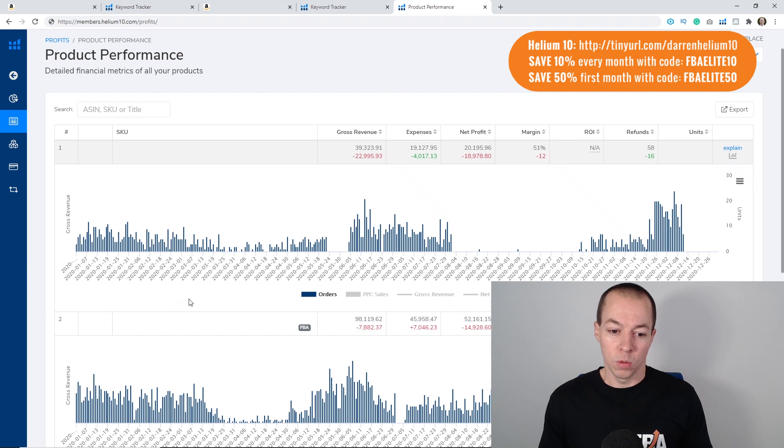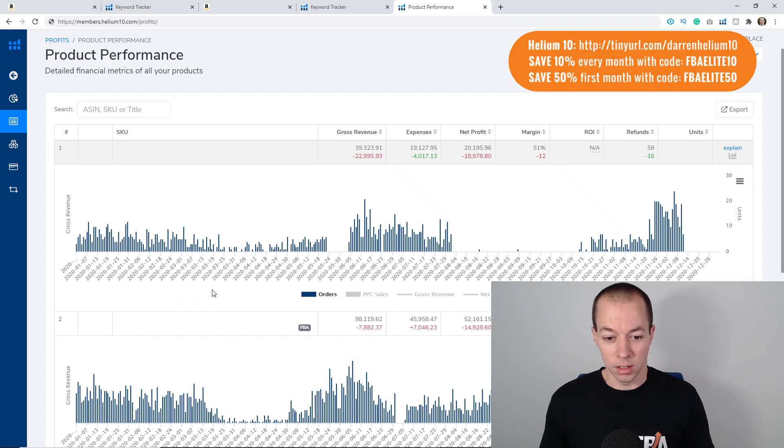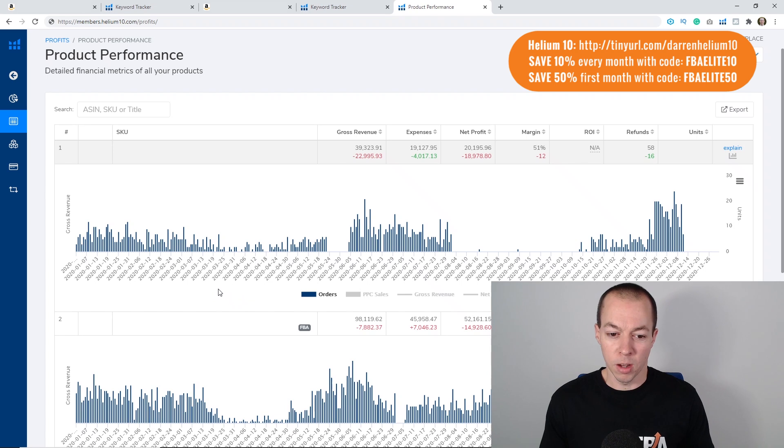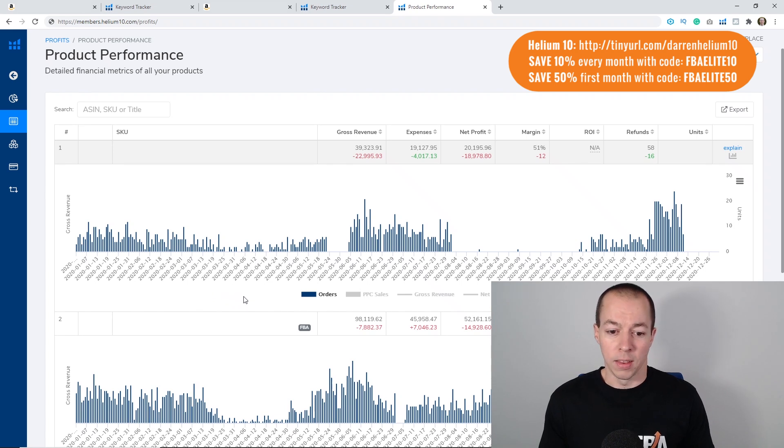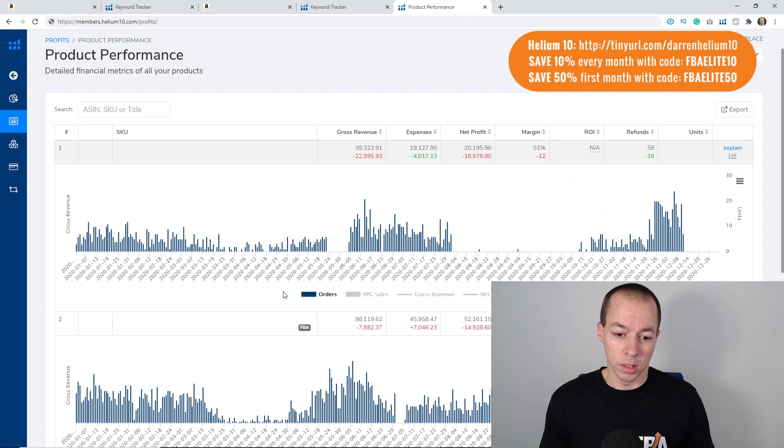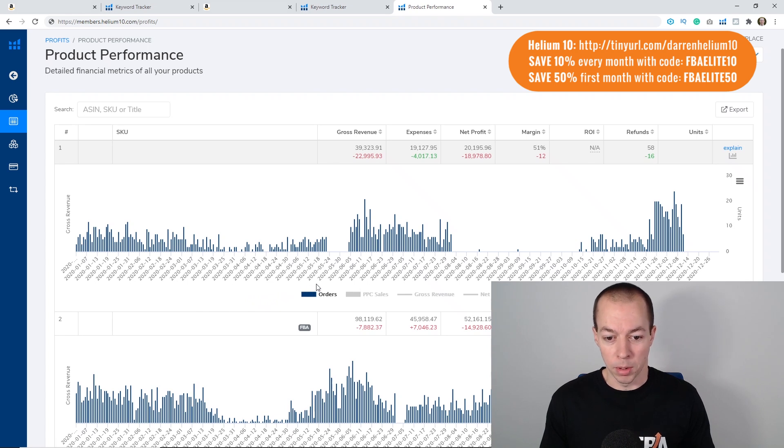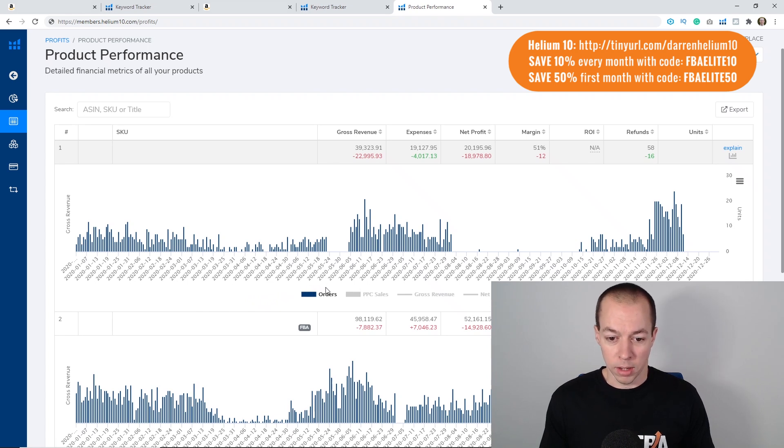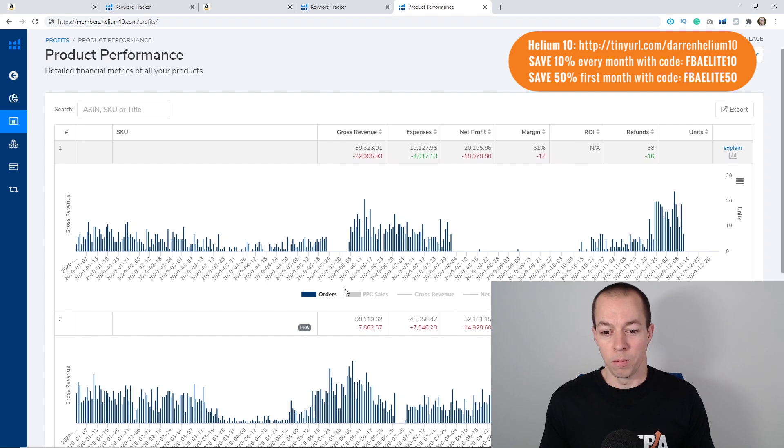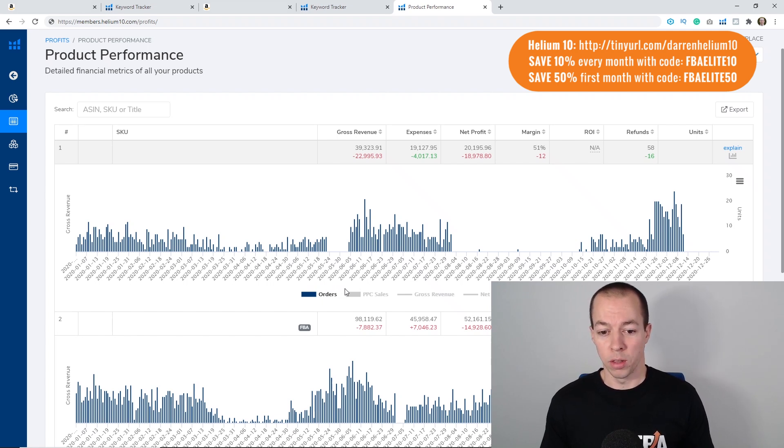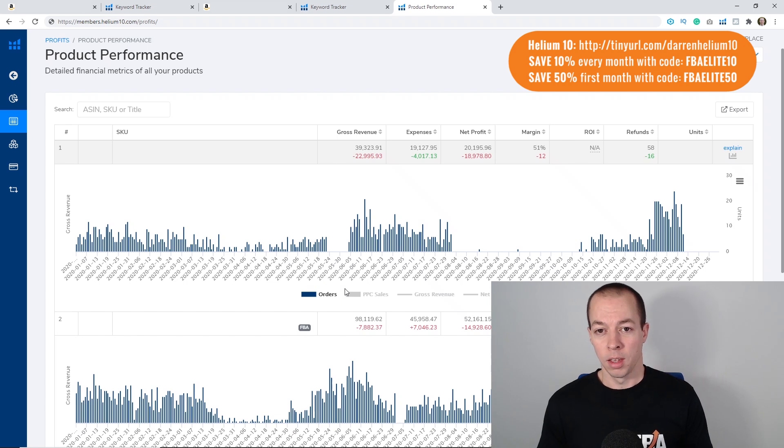As we moved into March and the lockdown kicked in you can see things did really drop off. I only sold a handful of products some days, didn't sell any at all, and then towards the end of April into May things started to pick back up.